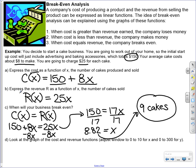Express the revenue as a function of x, the number of cakes sold. Here's our r of x — for revenue we use r of x. That's going to equal what you're actually charging for these cakes. We're charging $25 a cake, so 25 times x is going to give us the amount we're actually going to make.